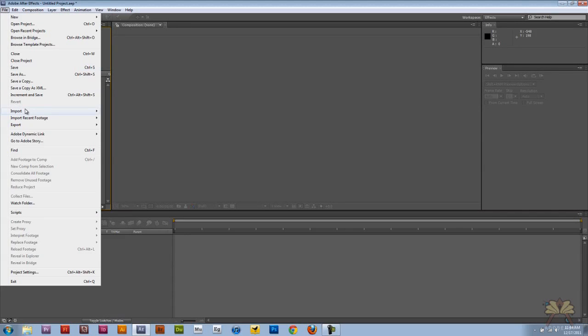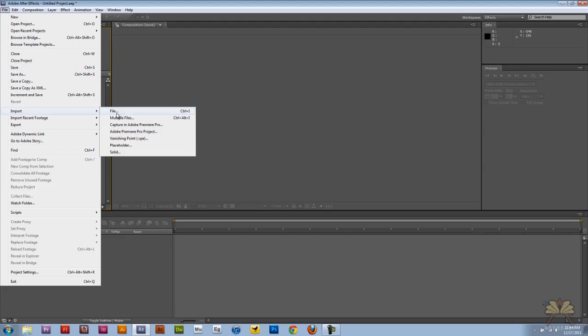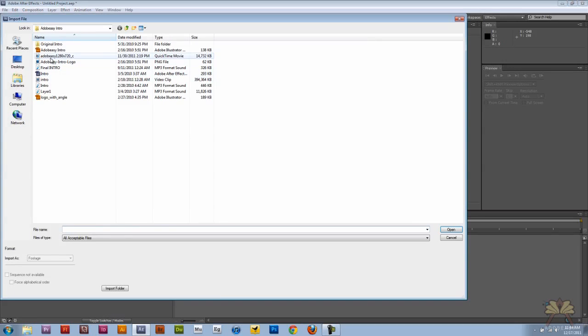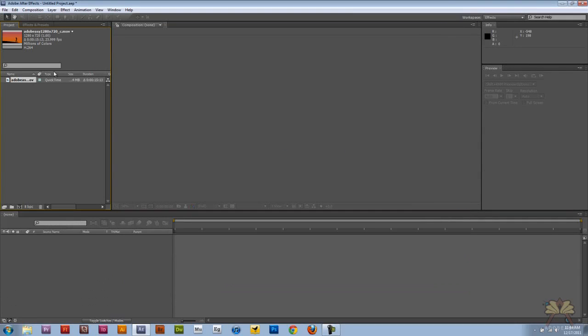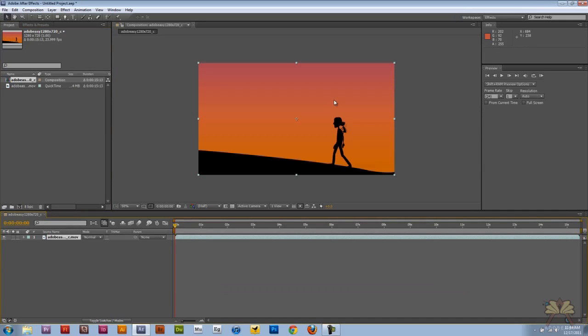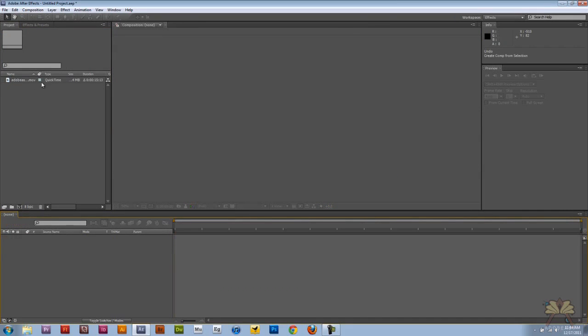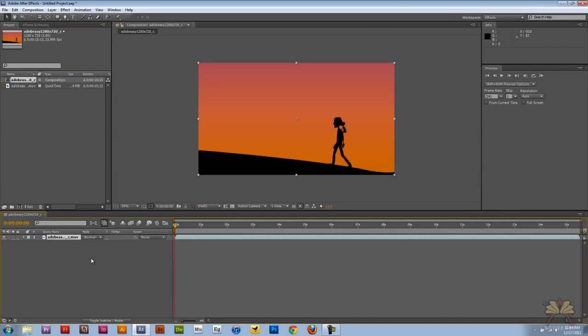So I'm going to go File Import and I'm going to select the video file here. Now there's two ways to bring your video onto the composition. You can bring it right there, or you can bring it on the timeline over here.